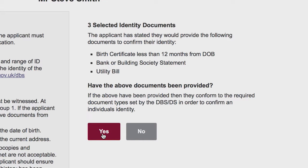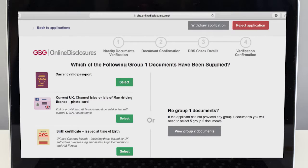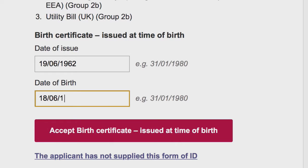If they've got the correct documents, select yes. If they've brought different identity documents, select no and then select the documents they have brought with them. You should enter the identification details as requested for each particular ID and click accept.